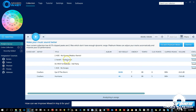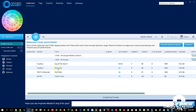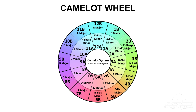Also in later videos in this course, I'm going to show you how to use the Mixed In Key software to quickly analyze your tracks using the Camelot system, allowing you to instantly figure out the keys of your songs. This video is all about how to use the Camelot wheel itself.